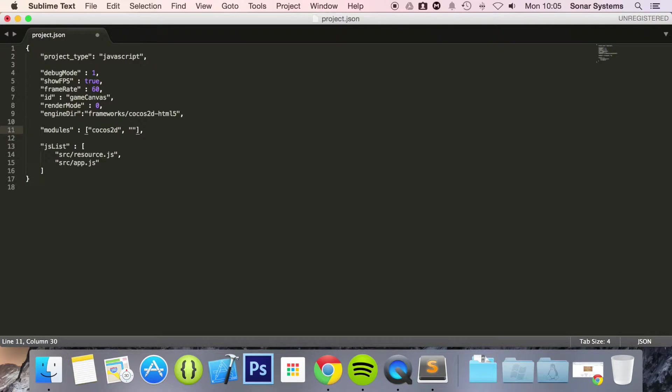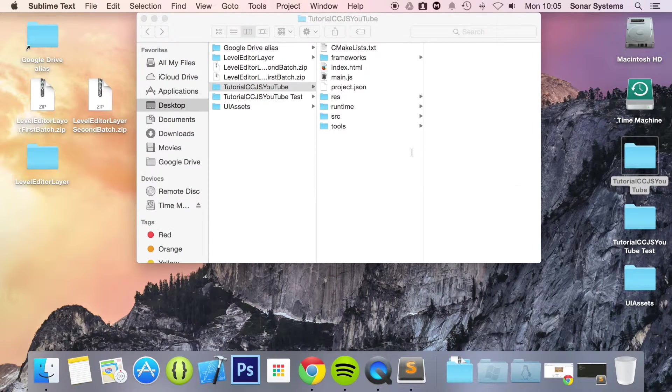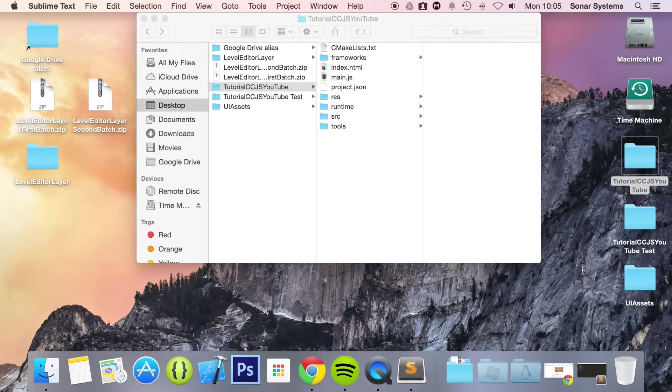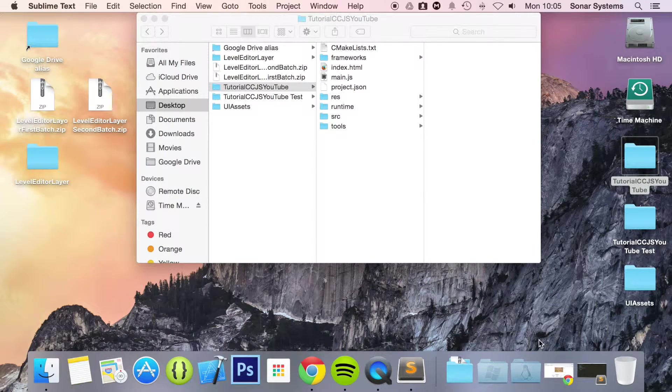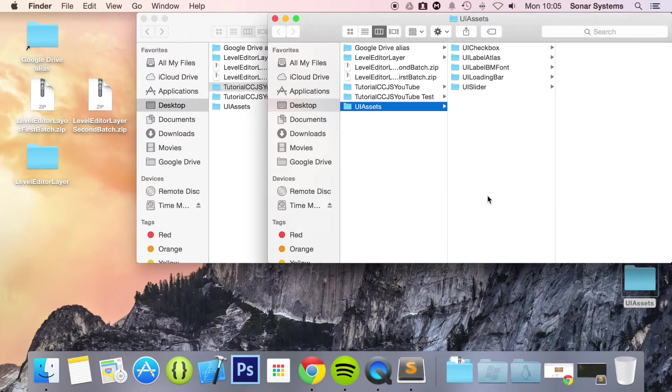Quotation marks. And in here you just put extensions. That's it. That's all you need to do to include the extensions. Now we just minimize that. And now what we are going to do is add the assets for the characters of our labels.